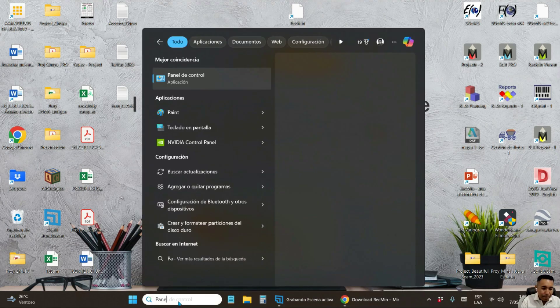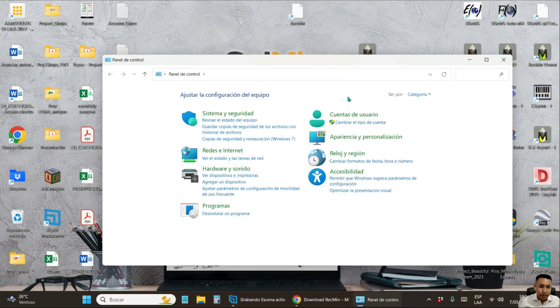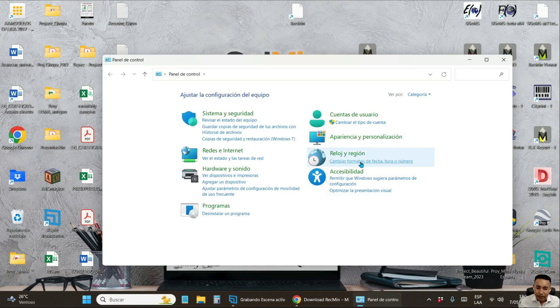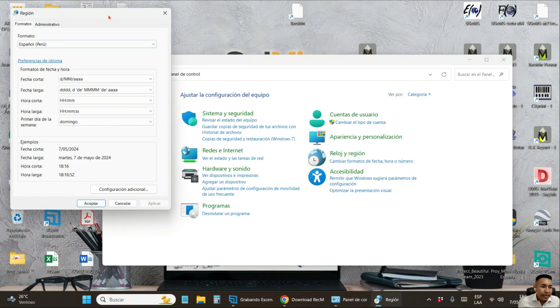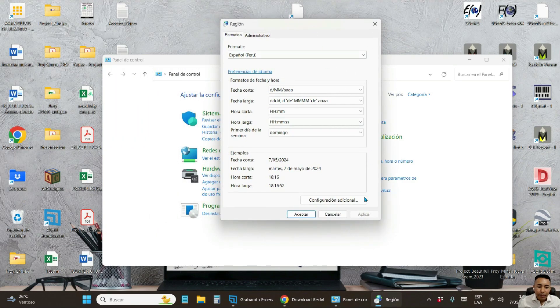Let's do it right now. You are looking for the control panel. Go to the language clock section. In change formats of date, number, and time. In this window, you are going to click where it says additional configuration.